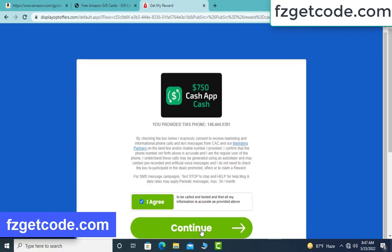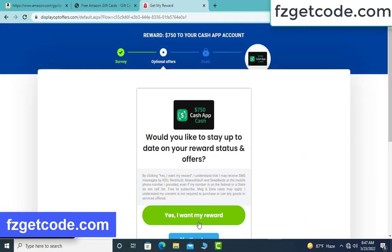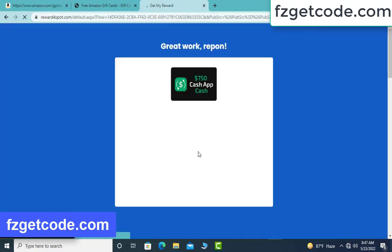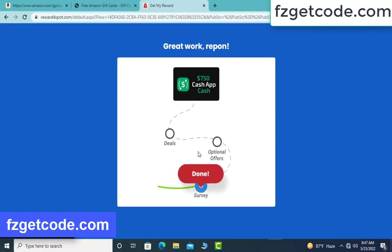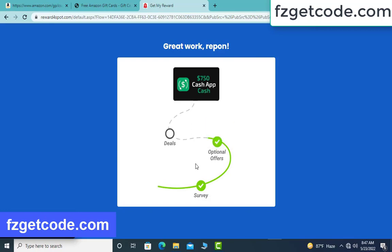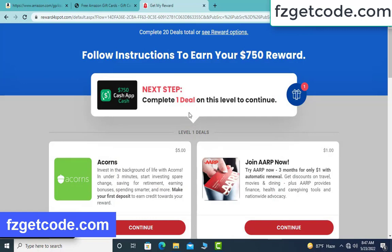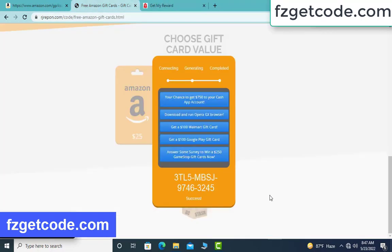Click agree, then click continue. Yes, I want my reward. Click sign, click sign, click the start button. Allow by finish. Deals complete. Pay application complete.